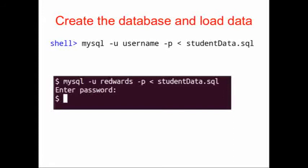The command that I ran is mysql -u r edwards, that's my username, -p, and then I piped in studentdata. The -p says I'm going to use a password and then MySQL prompts you for the password.